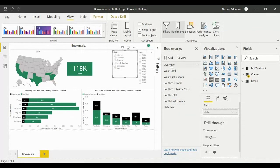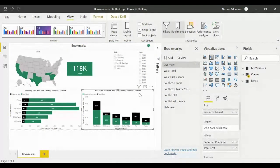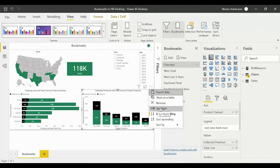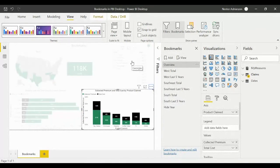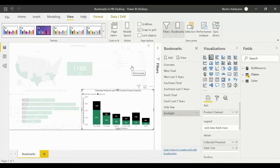Now let's add the spotlight option to a bookmark. Go back to Overview, select the Collective Premium and Total Cost by Product Claim visual, click the ellipsis, and select Spotlight. Then add a new bookmark and call it Spotlight. You can now toggle between Overview and Spotlight to see the effect.